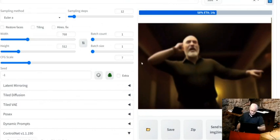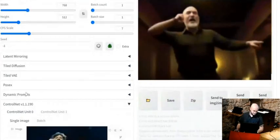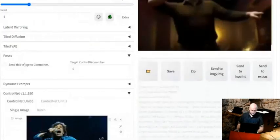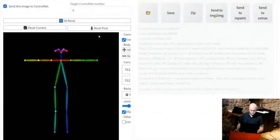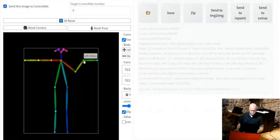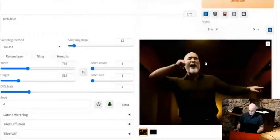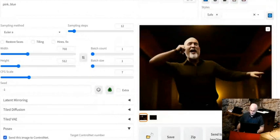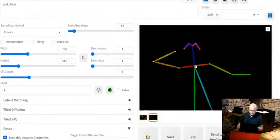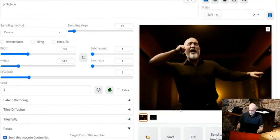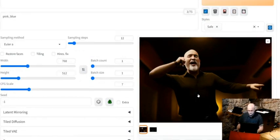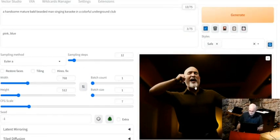You can even create your own custom pose directly. That's the pose it deduced from Mick Jagger — and that's how the result looks. It doesn't have a microphone, but whatever — it's still not pink or blue.